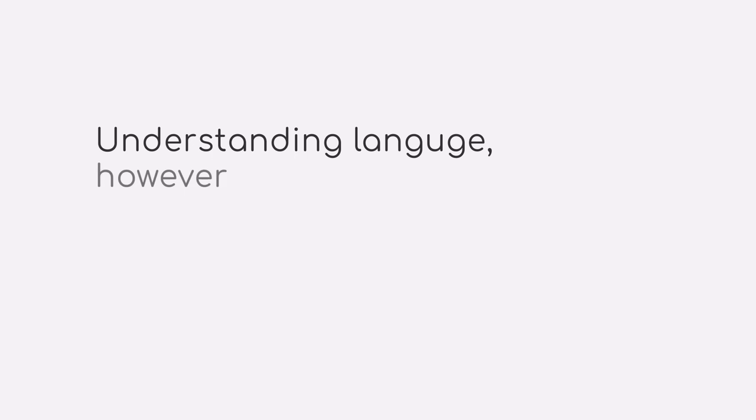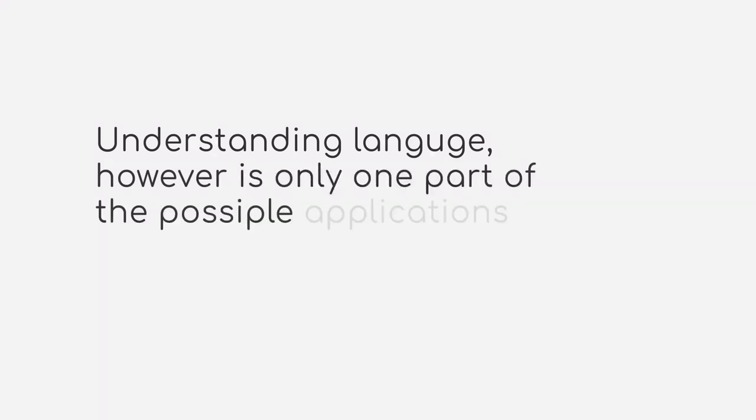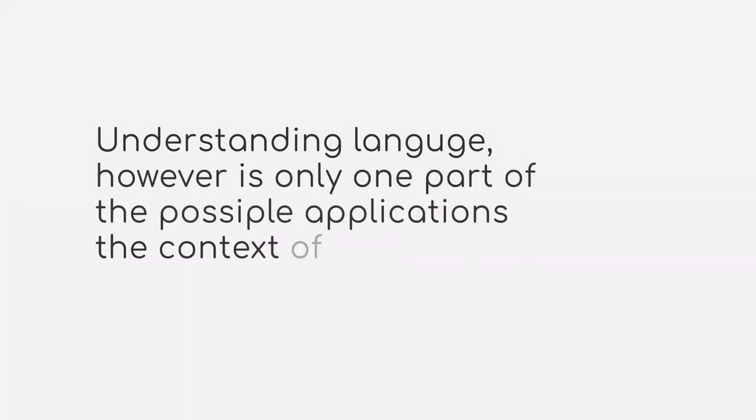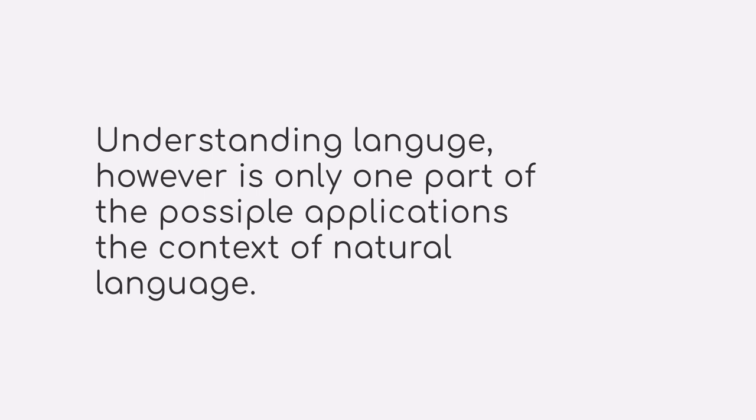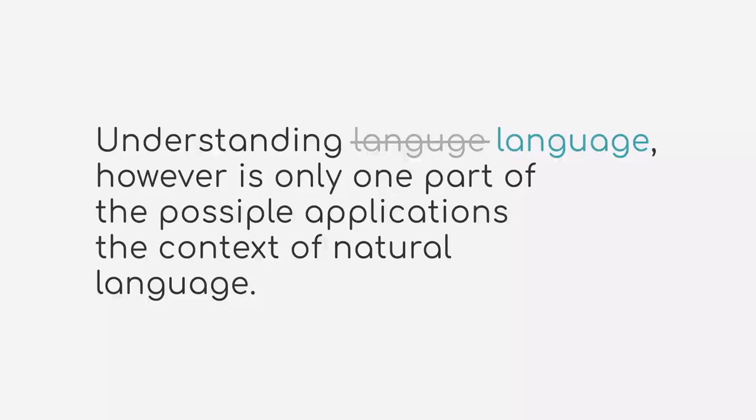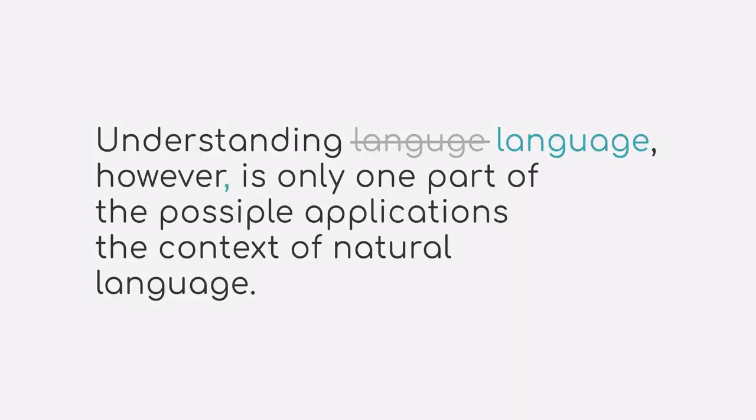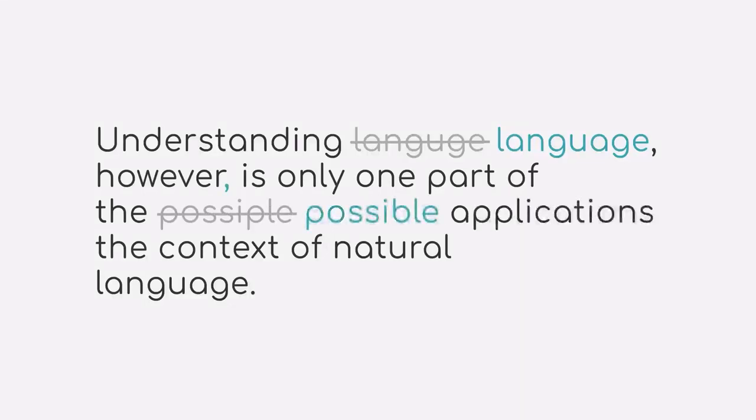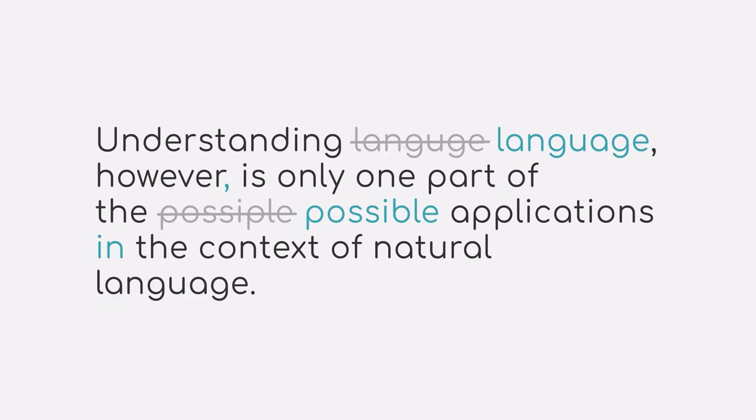Understanding language, however, is only one part of the possible applications in the context of natural language. Modern translation and spell checking tools also make use of complex machine learning methods to improve the performance. This way, apps such as Grammarly are helping students and professionals of any kind to make sure that they are making as few mistakes as possible. This is, for example, also very helpful when it comes to writing scripts for an online course.